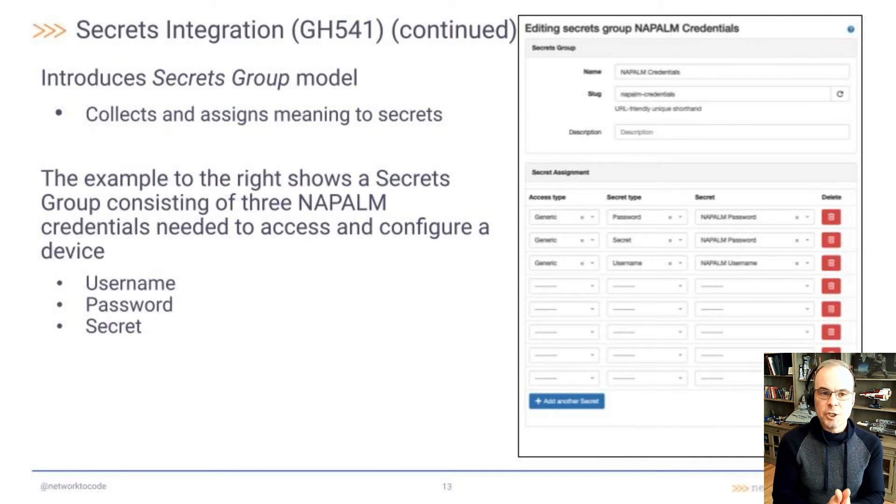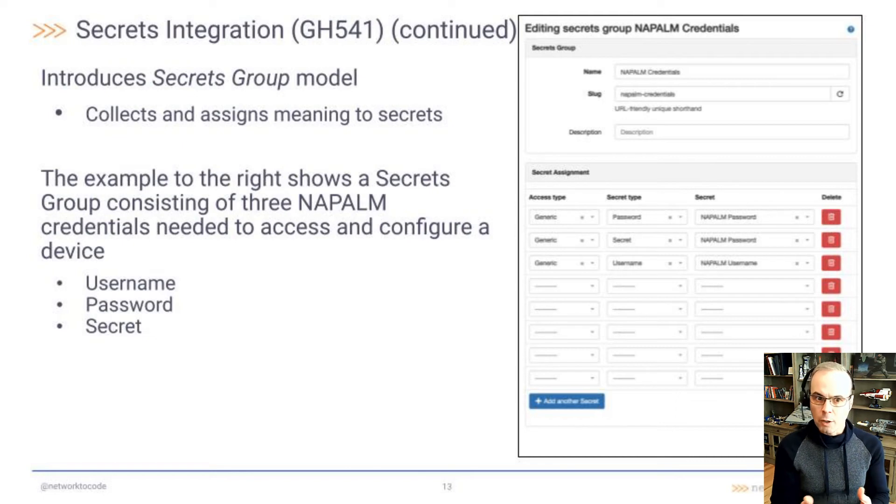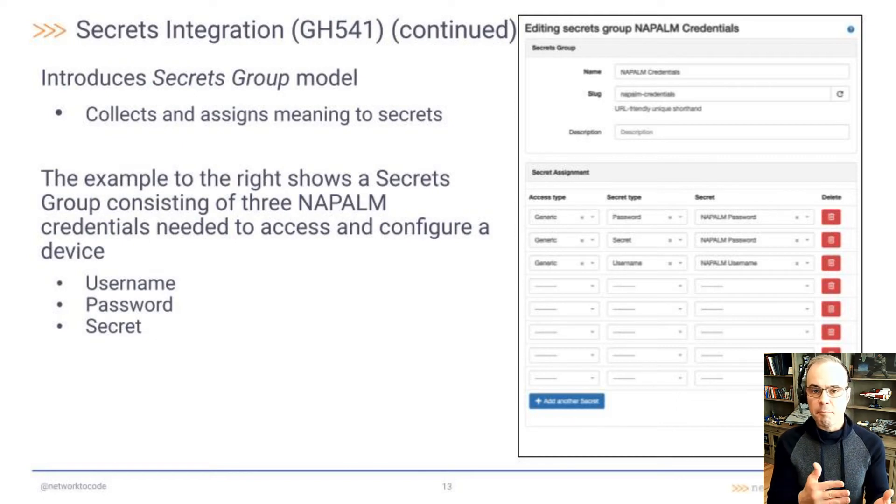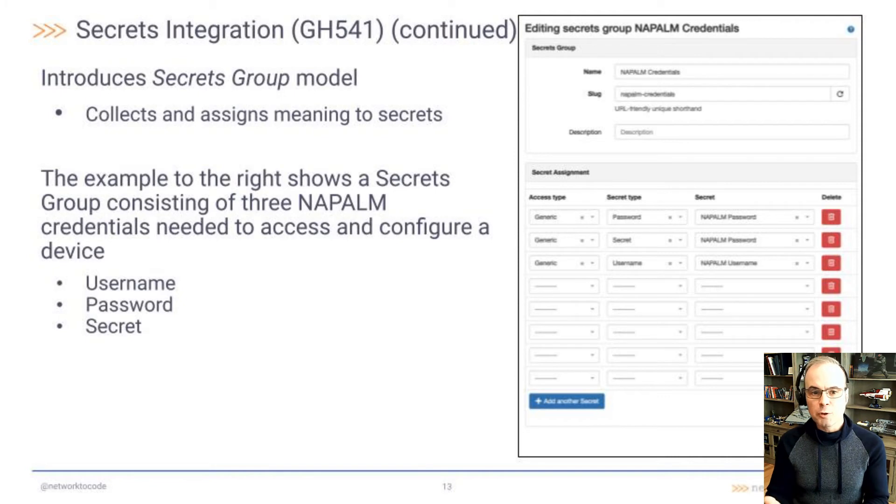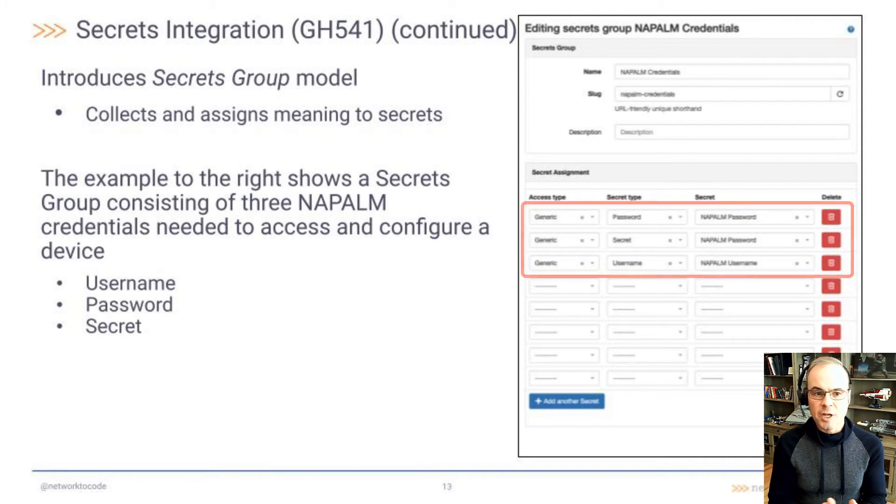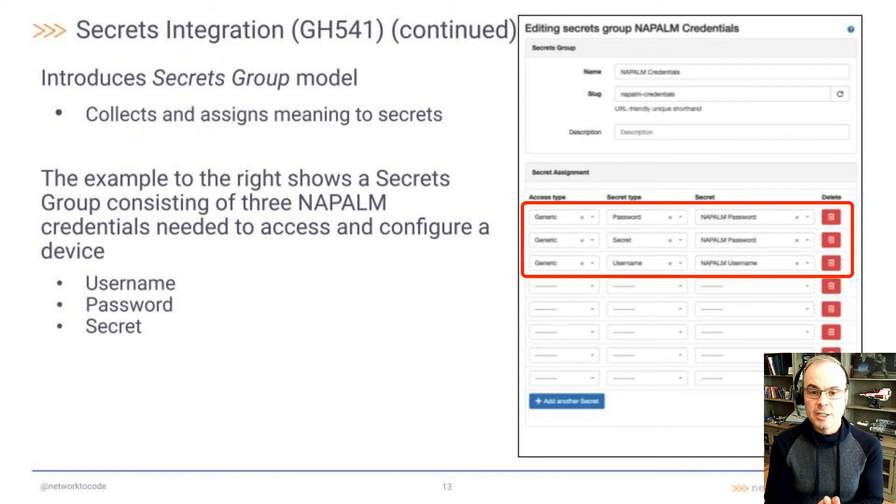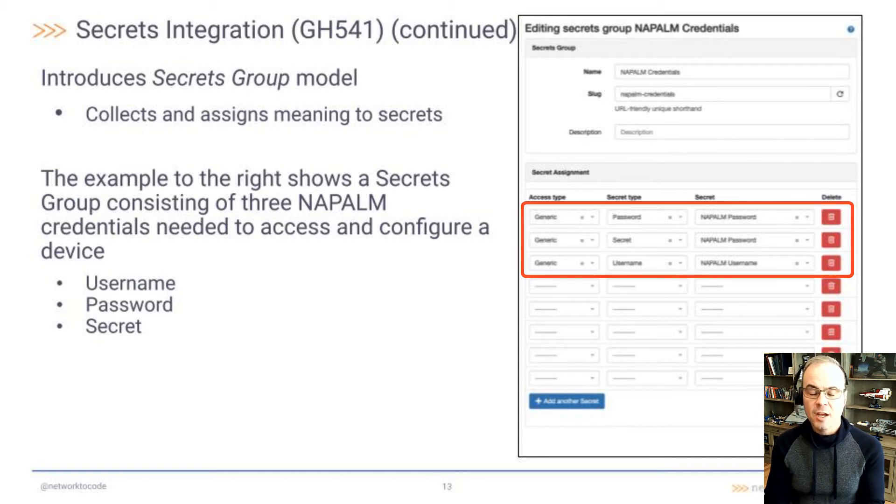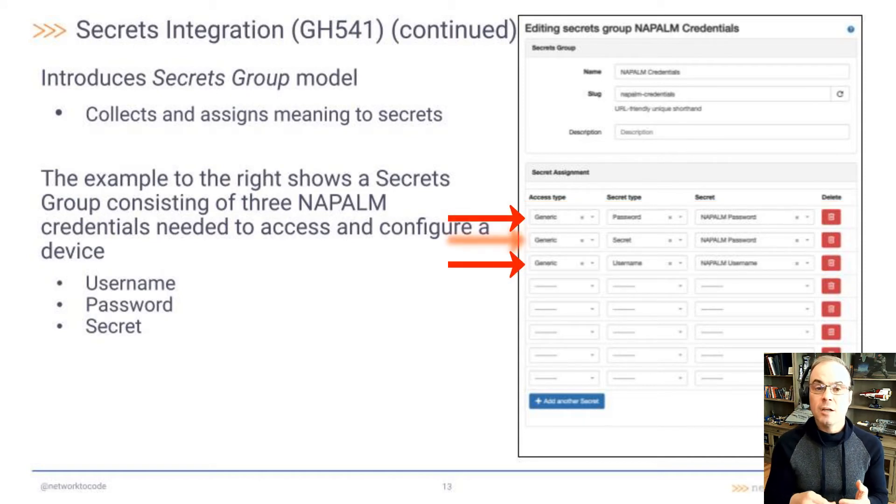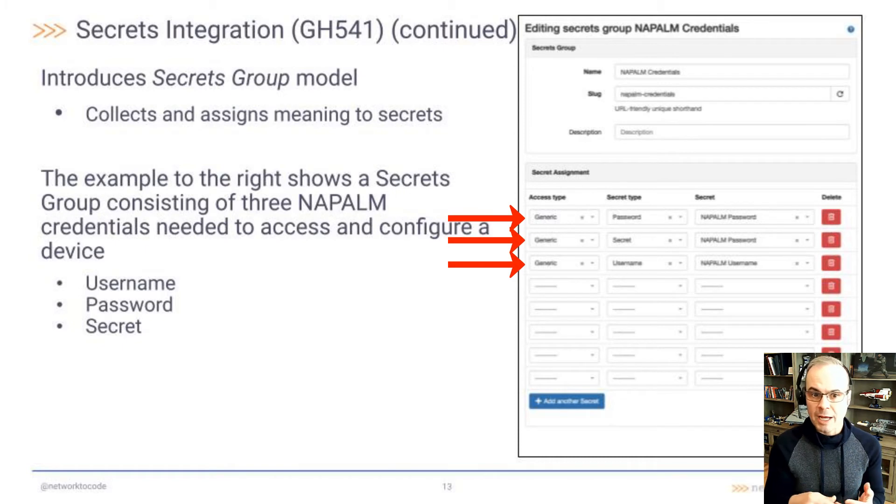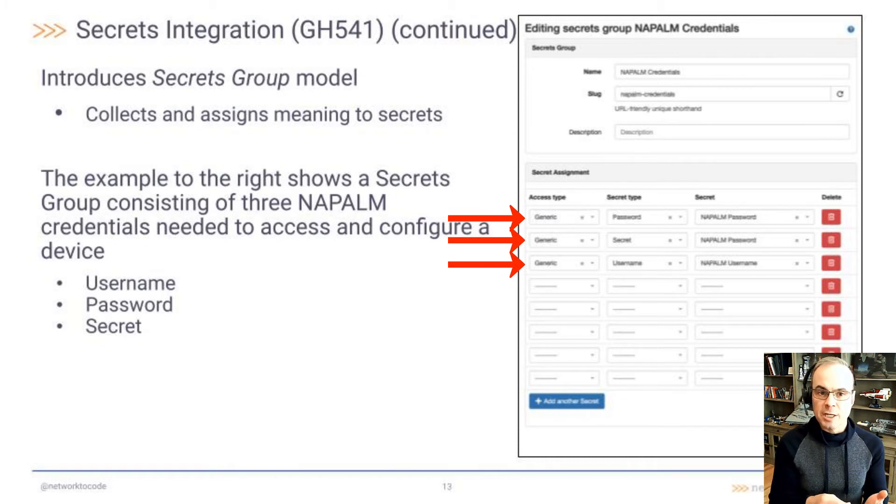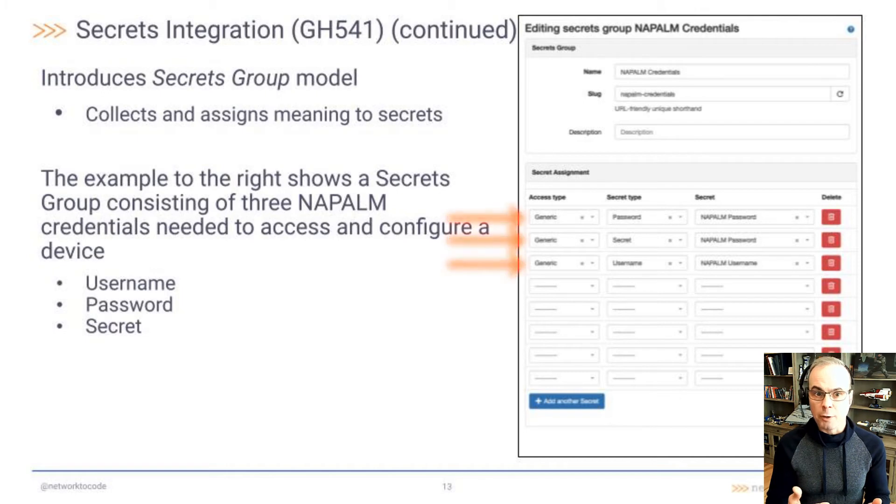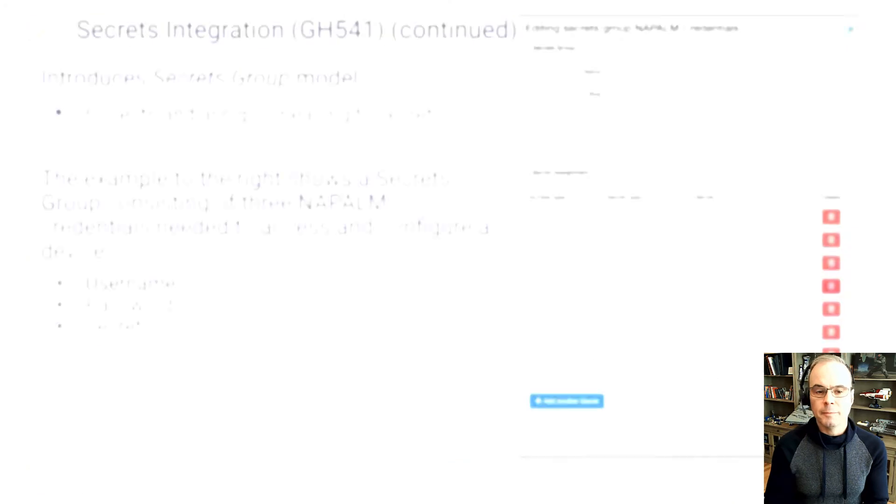This feature also introduces the secrets group model. This model collects and assigns meaning to secrets. The example to the right shows a secrets group consisting of three Napalm credentials needed to access and configure a device: the username, the password, and the secret password. These username, password, and secret are all secrets models collected into a secrets group to make them usable.